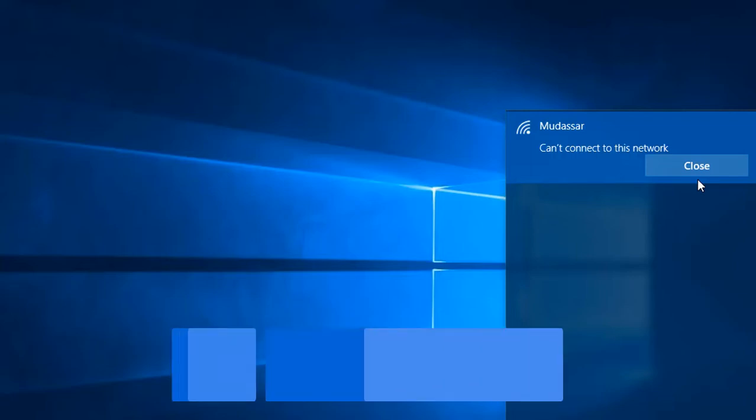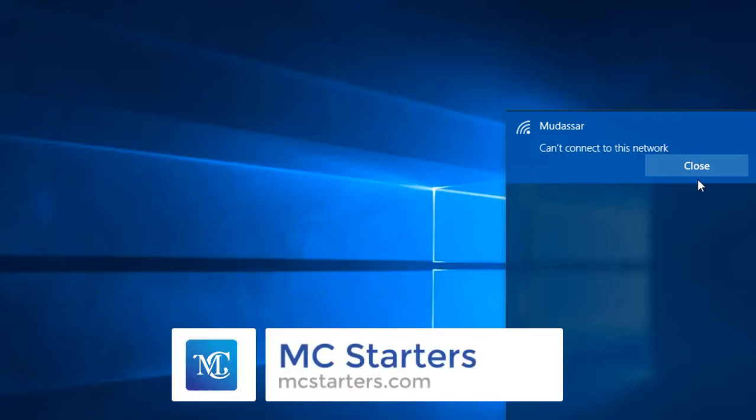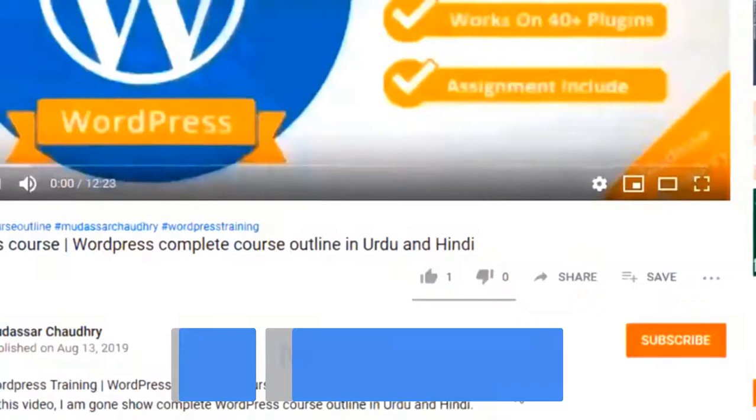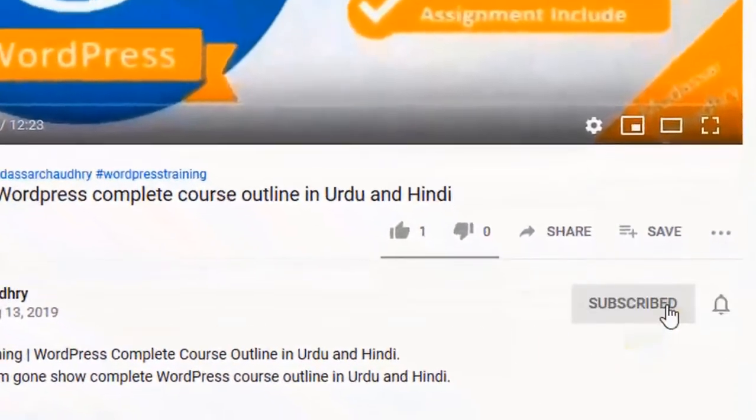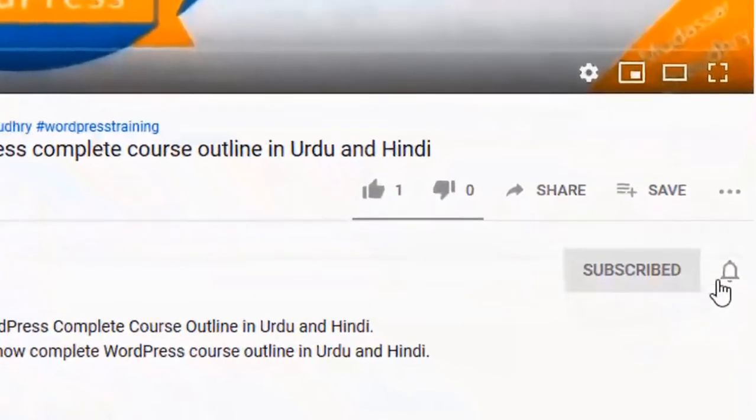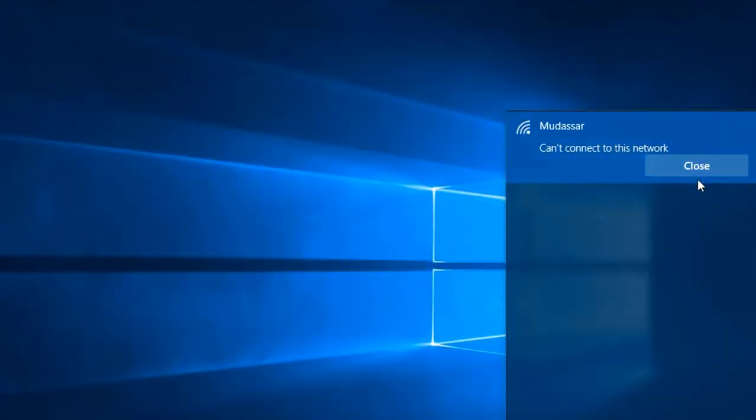Hi guys, welcome to my YouTube channel. In this video, I will show you how to fix the 'can't connect to this network' problem in Windows 10. Before starting the video, please subscribe to my YouTube channel and click on the bell icon for upcoming latest videos. Now let's start the video and follow every step to fix this issue.